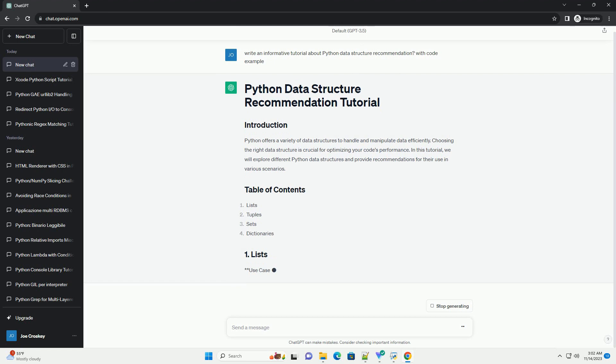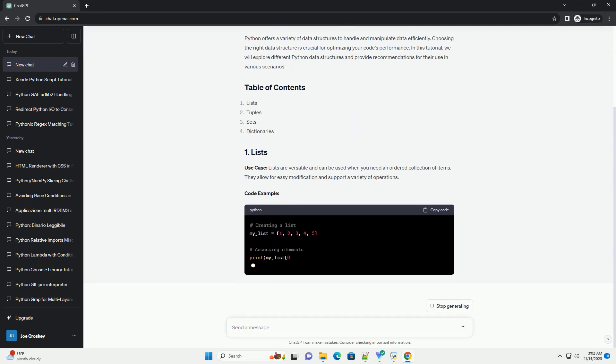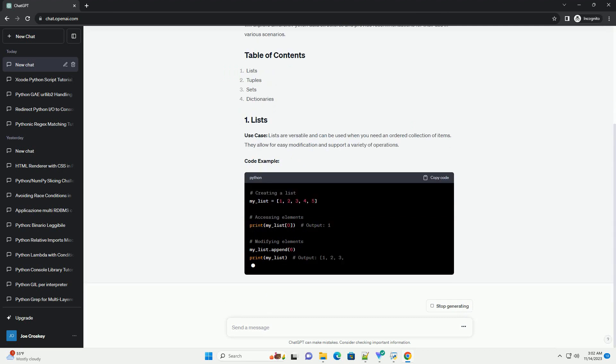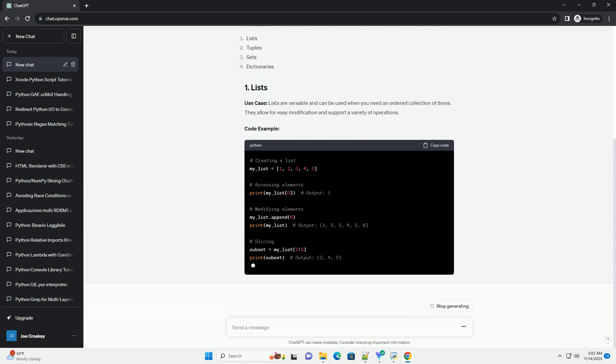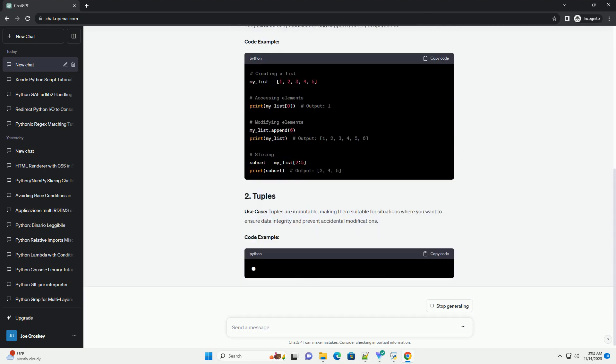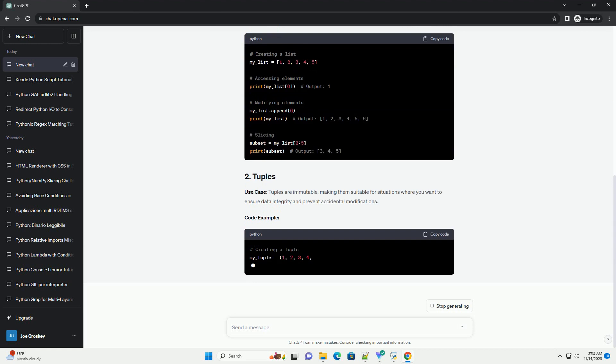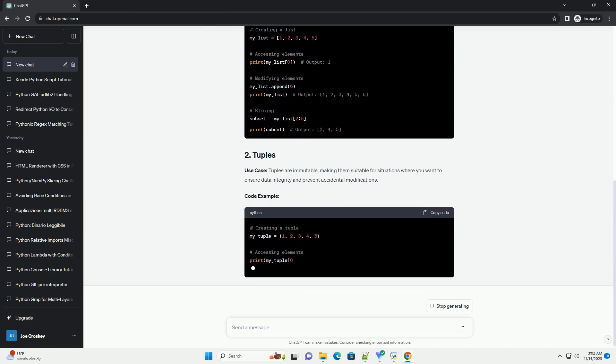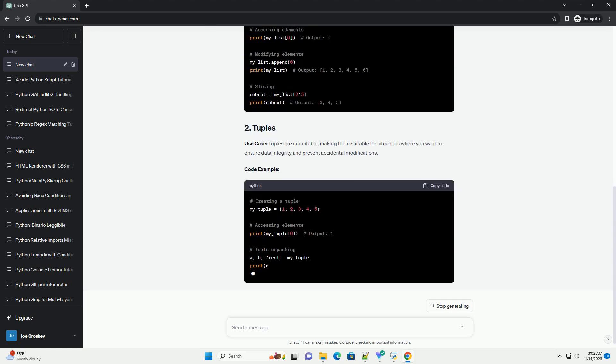In this tutorial, we will explore different Python data structures and provide recommendations for their use in various scenarios. Lists are versatile and can be used when you need an ordered collection of items. They allow for easy modification and support a variety of operations.